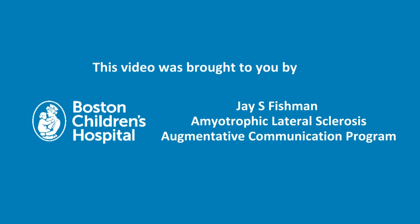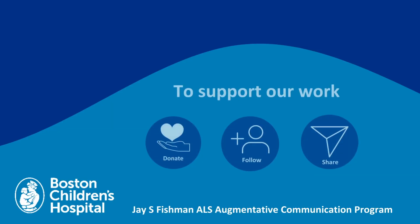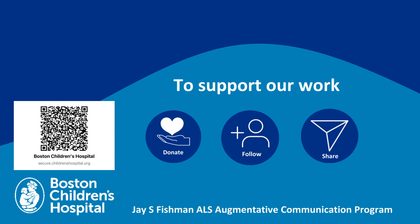We hope this video was helpful. The work, innovation, and educational materials from the J.S. Fishman ALS Augmentative Communication Program is only possible due to generous philanthropy. If you are interested in supporting our work, please consider making a gift using this QR code or link and thank you. If you want to learn more about our work, please follow us on YouTube.